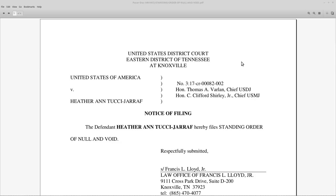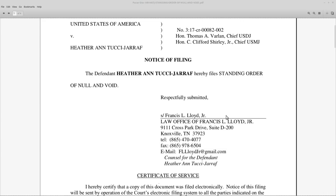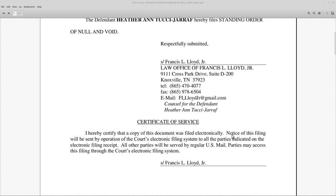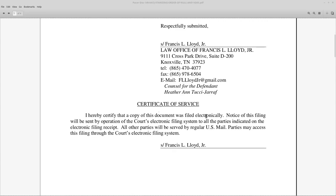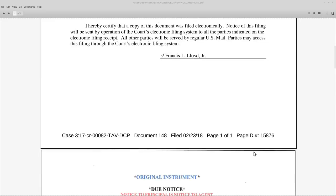The Honorable Thomas A. Varlan, Chief U.S. District Judge. Honorable C. Clifford Shirley Jr., Chief U.S. Magistrate Judge. Notice of filing: the defendant, Heather Antucci Giraffe, hereby files standing order of null and void. This cover sheet was generated by Francis Lloyd, so he's the one calling Heather the defendant here. The certificate of service was filed electronically in the court's filing system.